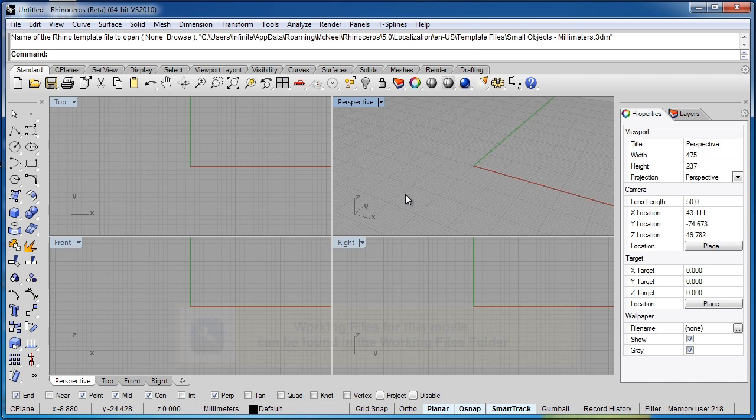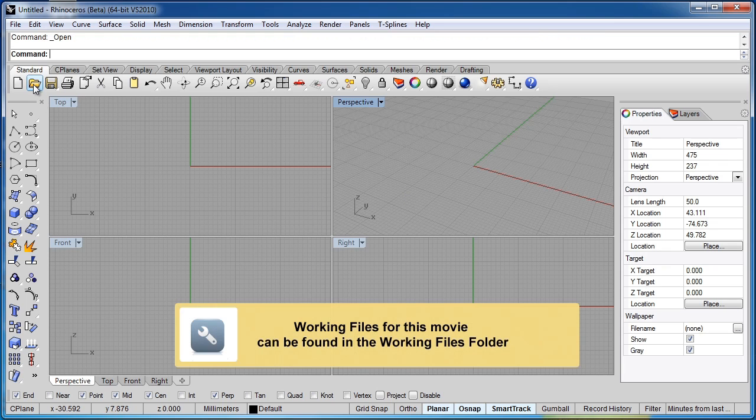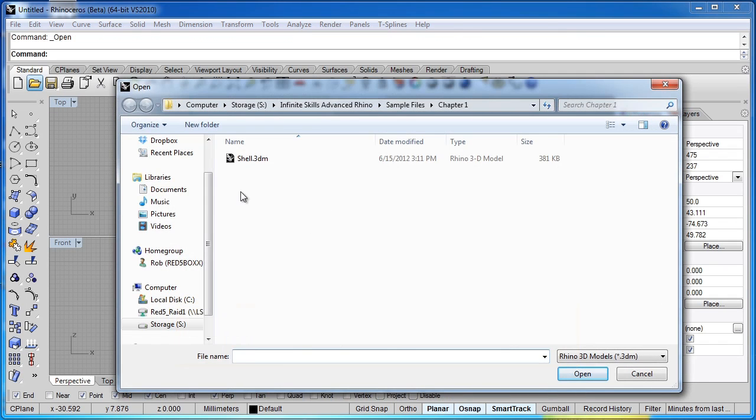In this chapter, we're going to look at the shell polysurface command. If you'd like to follow along, please go into your sample files, chapter 1, and open the file named shell.